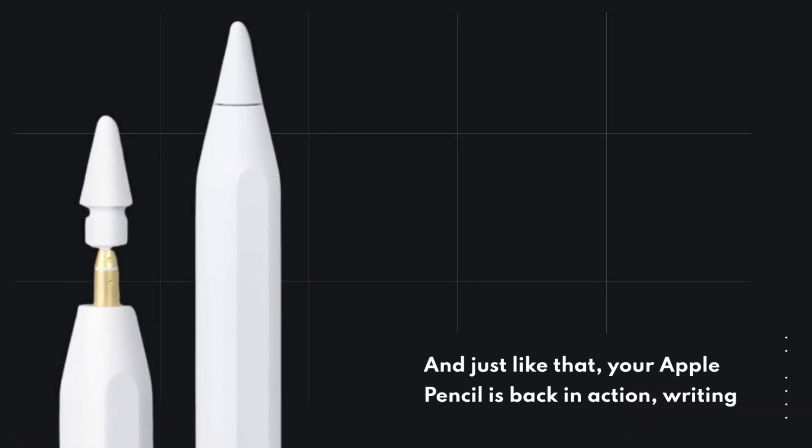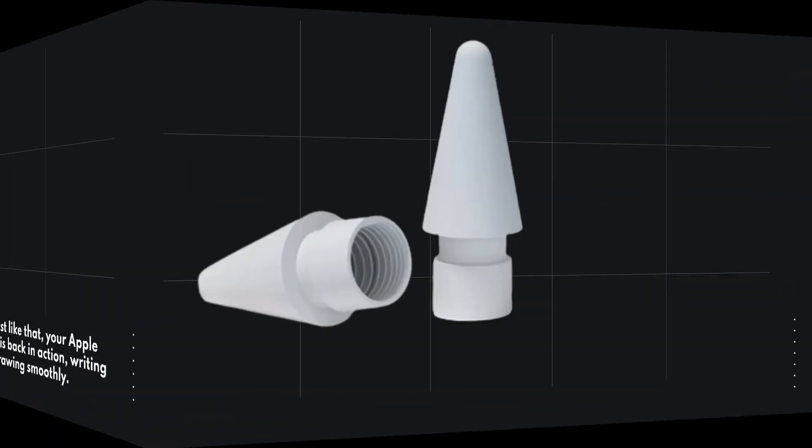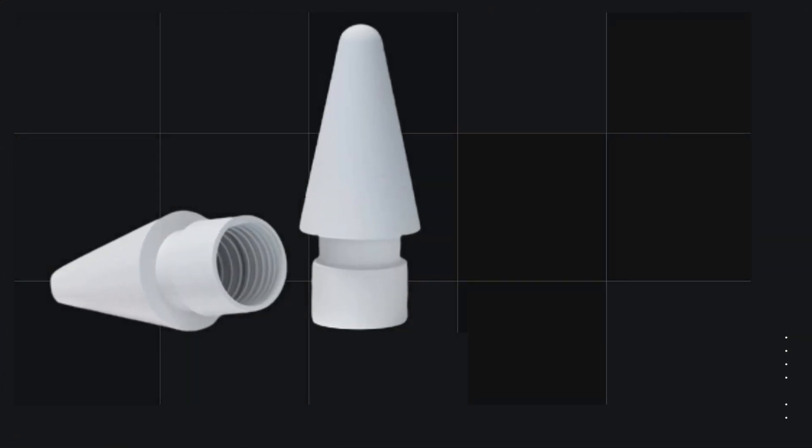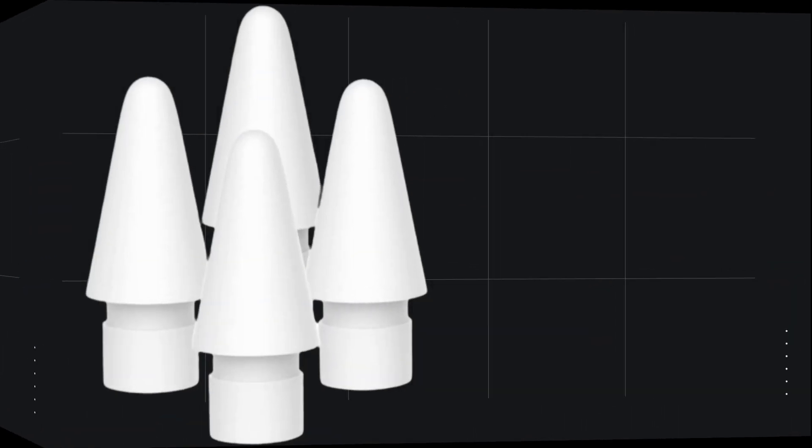And just like that, your Apple Pencil is back in action, writing and drawing smoothly. It's like a brand new pencil every time you switch to a fresh tip.